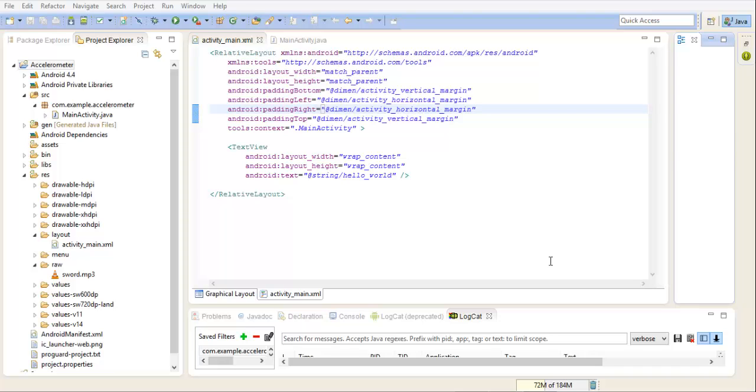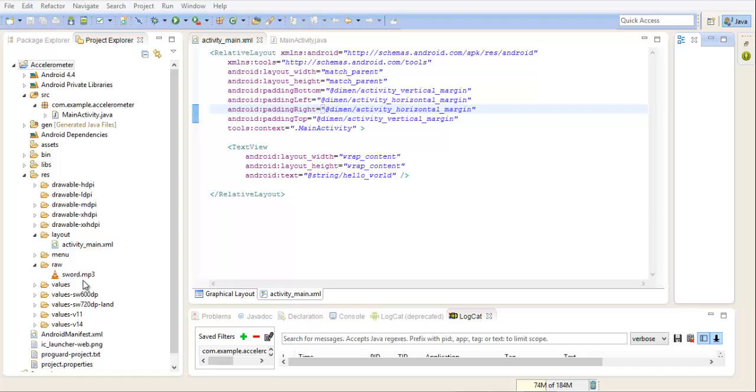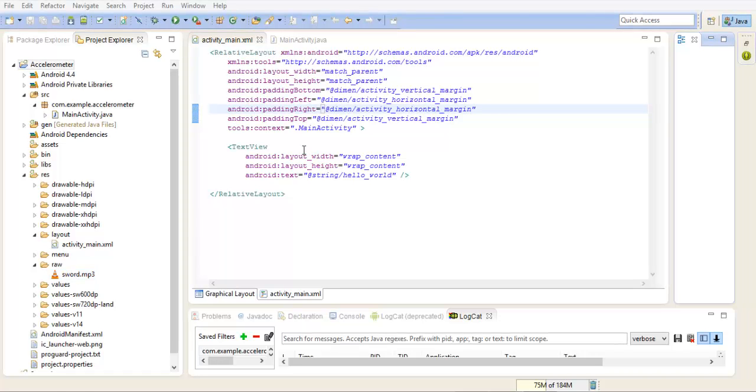So you can see I've already set up my project here. Accelerometer - you can see the main class. I have the activity main, this is the XML class where we got our GUI, and I have an mp3 in the raw folder called sort. So let's get down to coding.